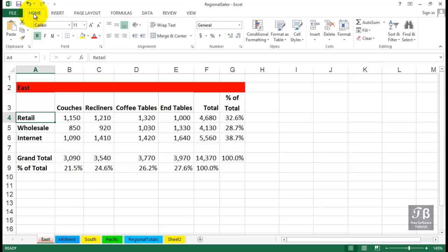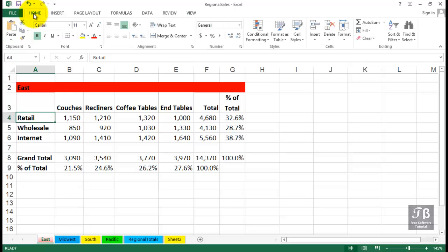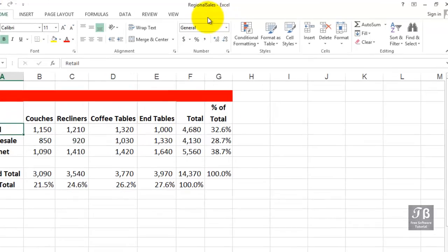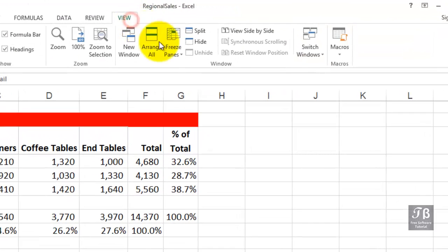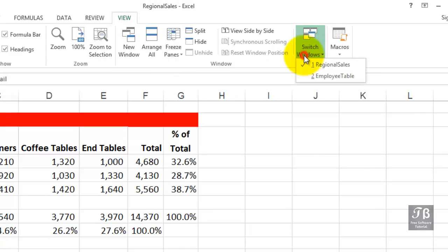We need to have two files open, one is for regional sales. If you have opened it, you'll know on the View tab, click Switch Windows, Employee Table.